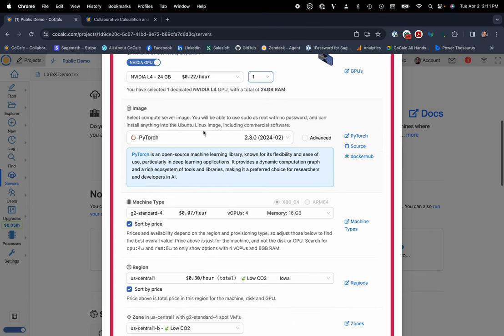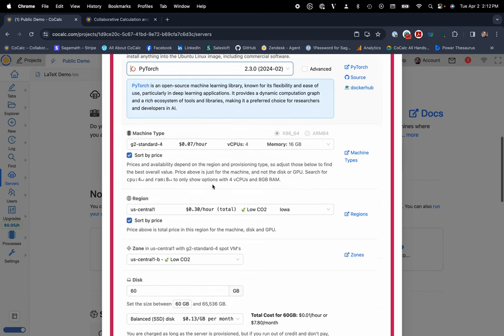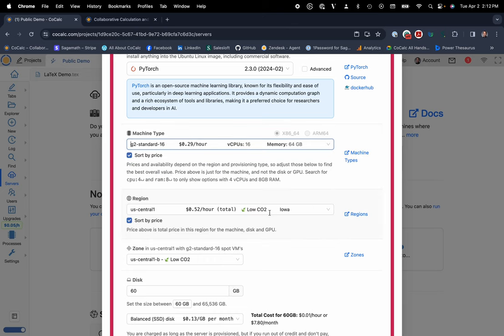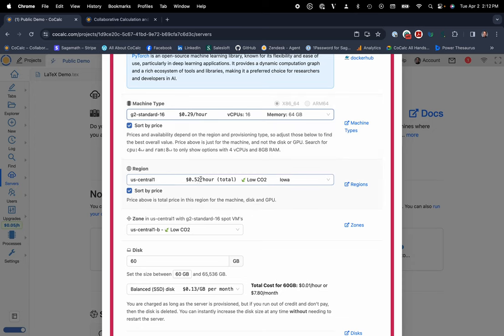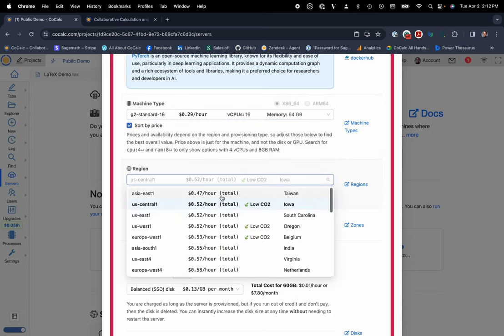Base images for PyTorch, TensorFlow, Google Colab, Alama, CUDA, Jaxx, Anaconda, you name it. They're all just immediately available and work. I'll go ahead and use PyTorch. So machine type, again, maybe I want a standard 16 with 64 gigs of RAM for $0.29 an hour. And then you can see the total cost for the GPU and the machine. So that's $0.52 an hour here. And then everything is based off of price.